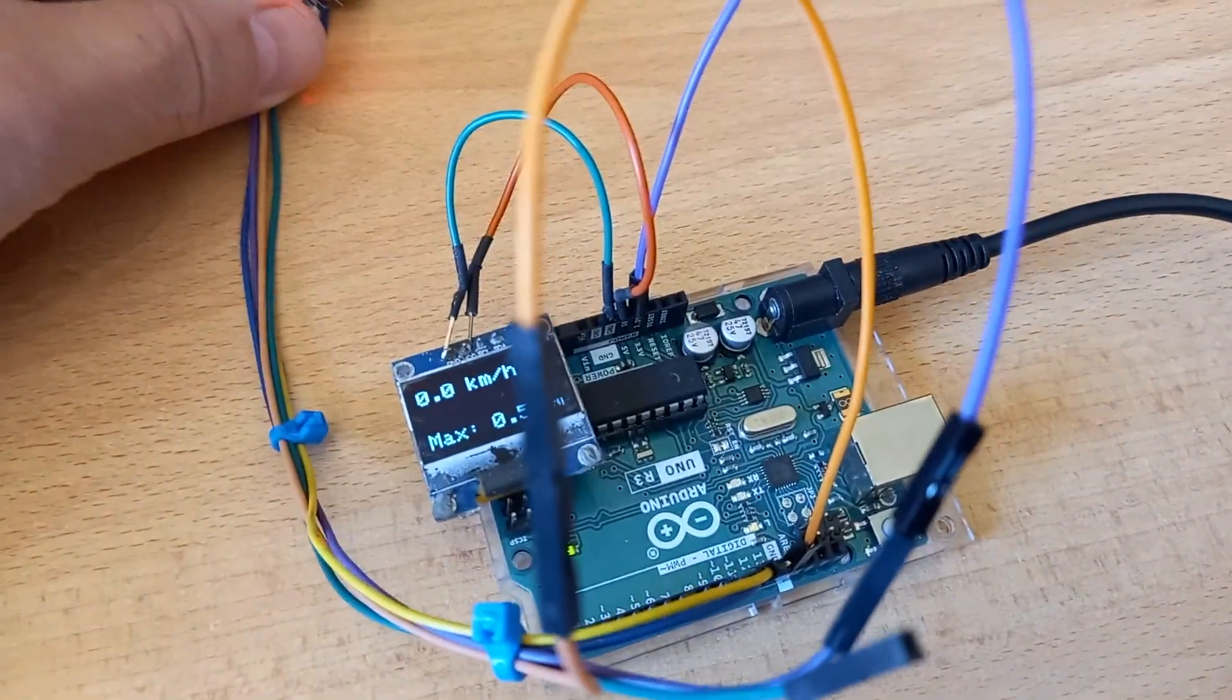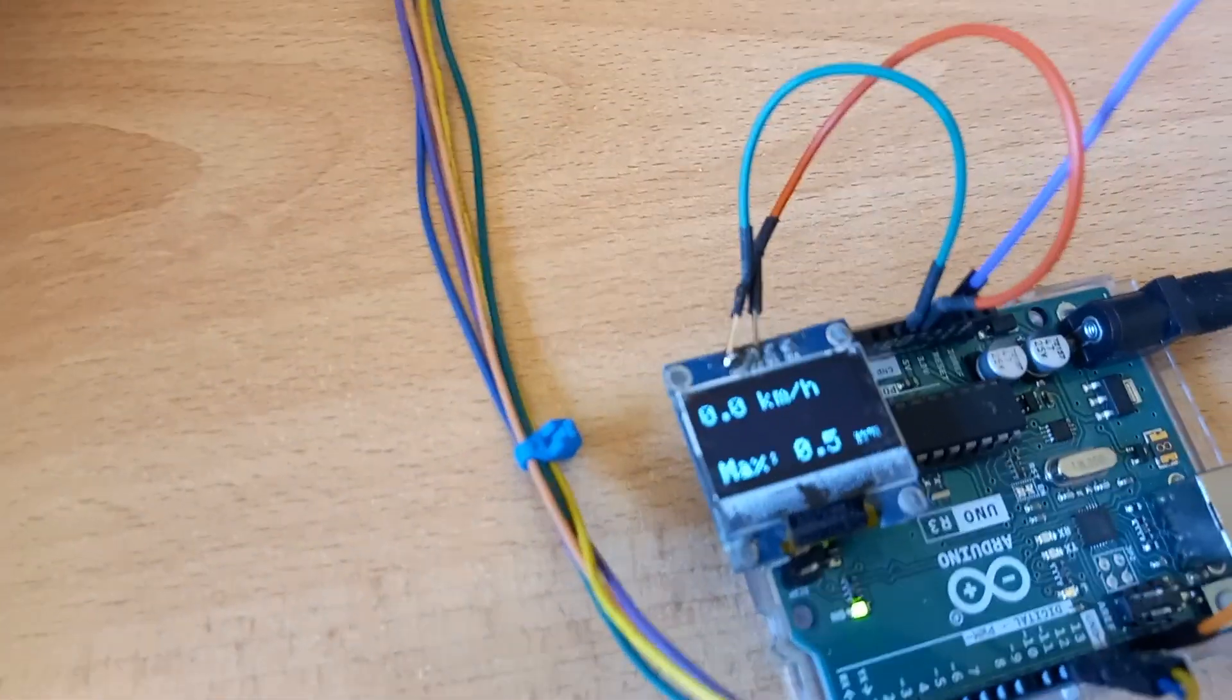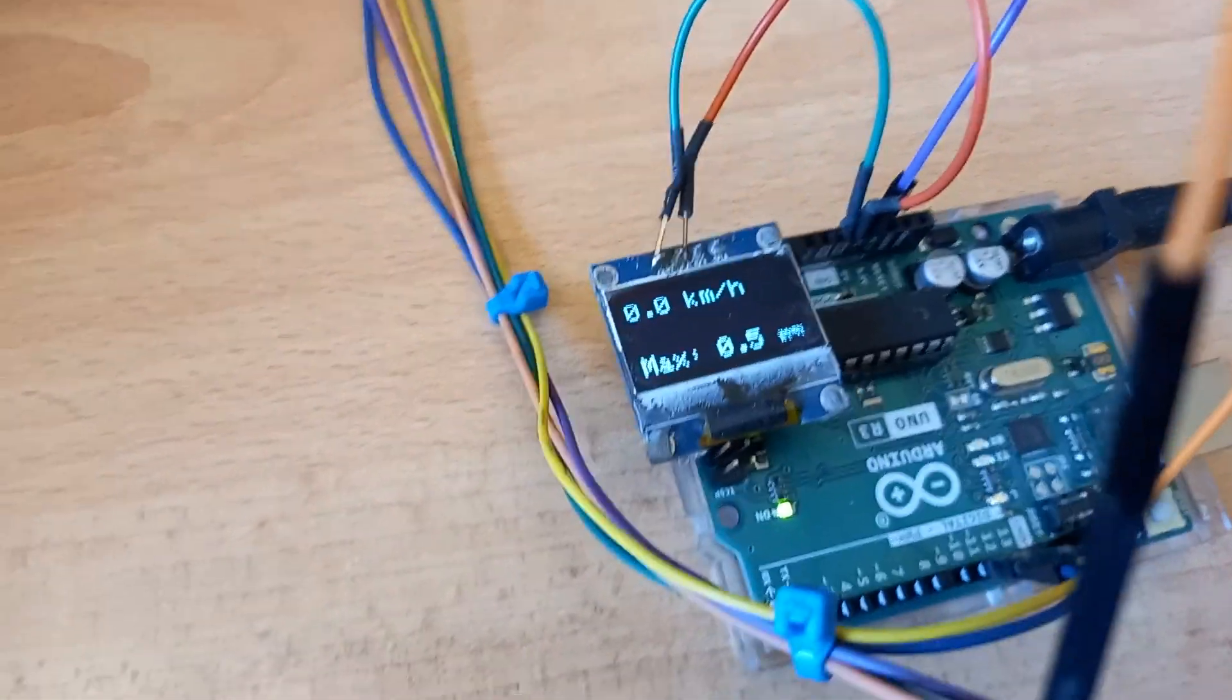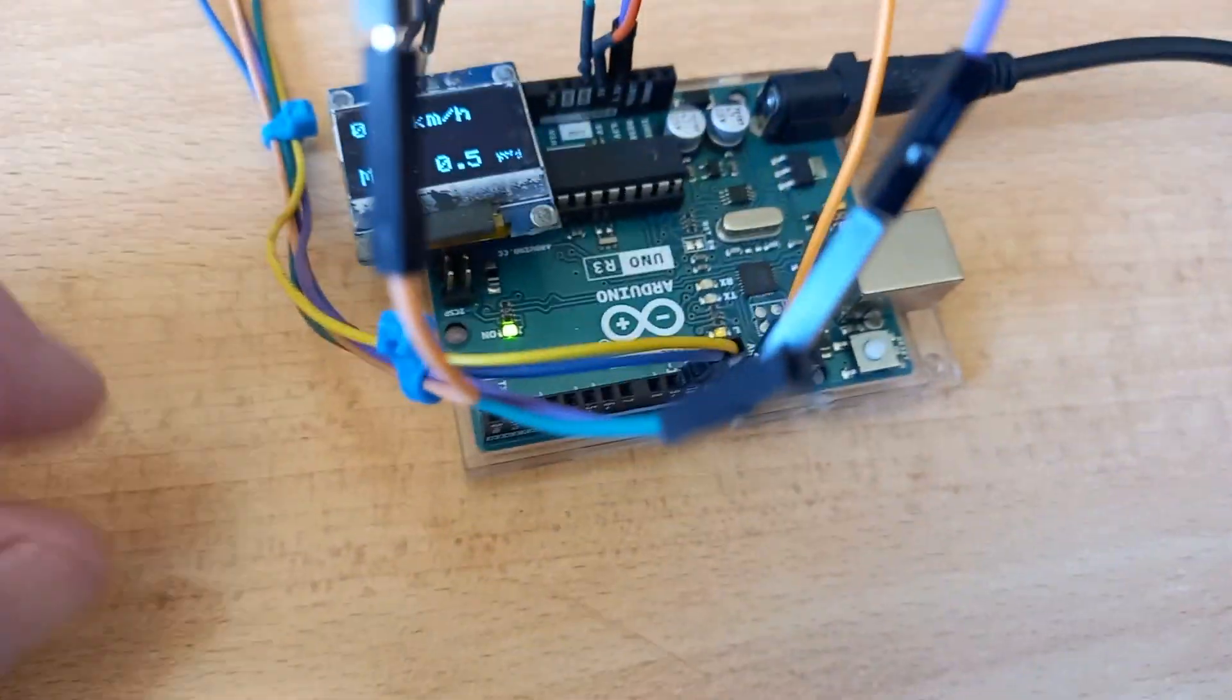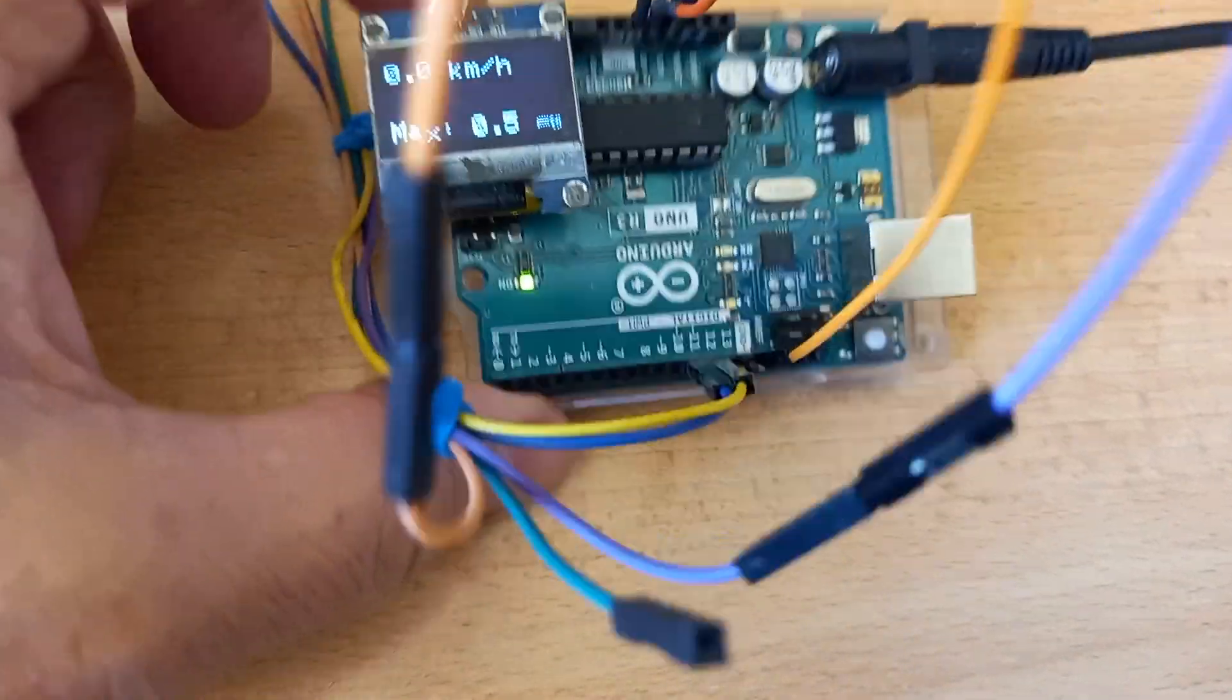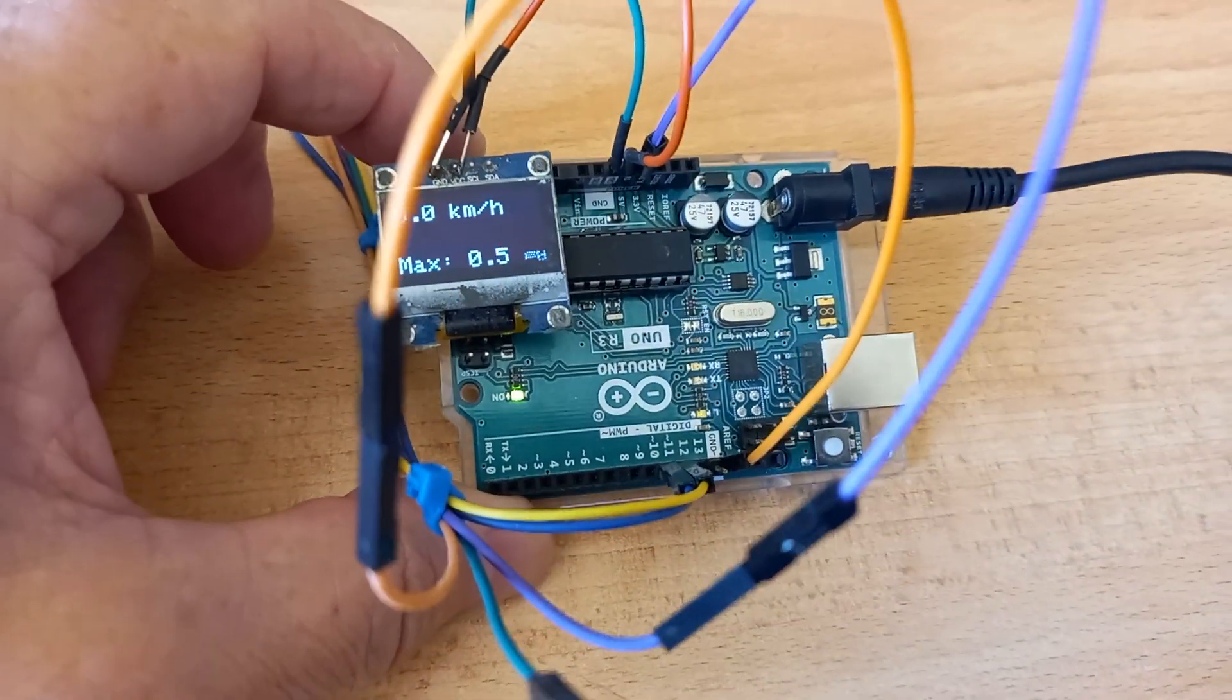Of course our Uno and the OLED display, and it is just simply programmed to show the kilometers per hour and the maximum kilometers per hour reached. As simple as that.